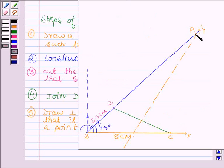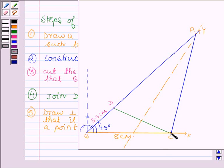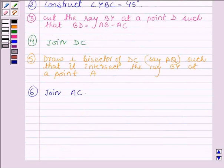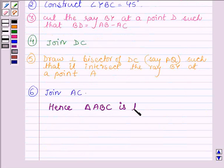It intersects the ray BY at a point A. Then, to get the triangle, we will join A to C, which is our last step to construct a triangle. This is the required triangle. In the last step, we join AC and hence triangle ABC is the required triangle.